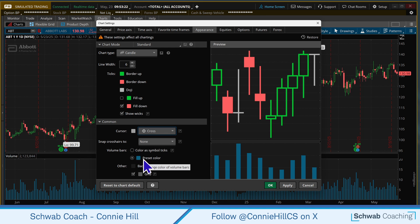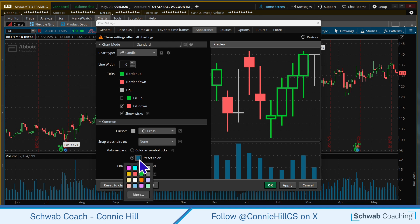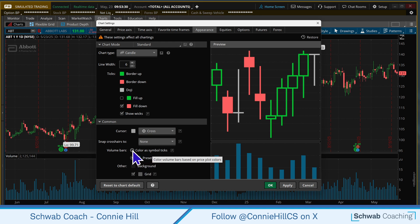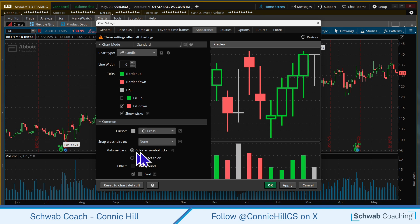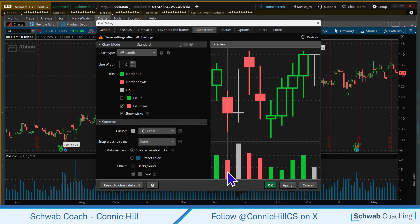Now the volume bars — they are preset to this blue color, but they don't have to be. They can be any color you want, or you can have them match your symbol ticks above. Meaning when it's a green candle day the volume bar is green, and when it's a red candle day the volume bar is red.